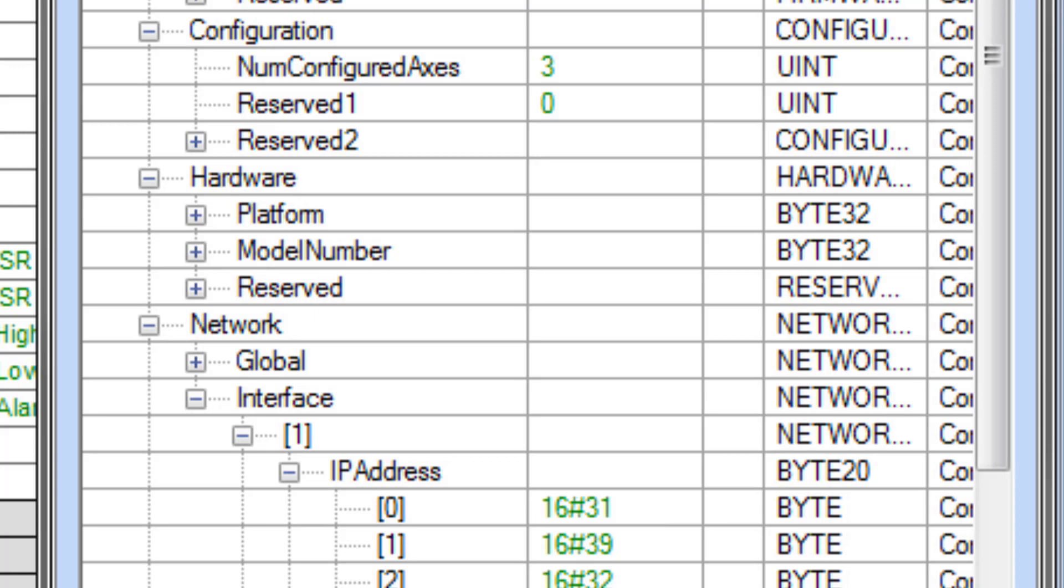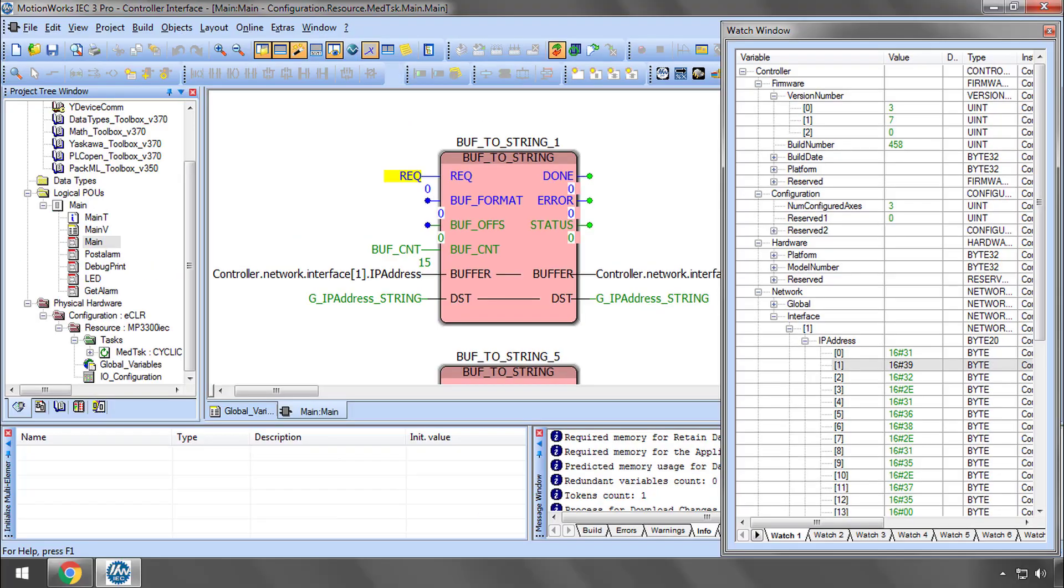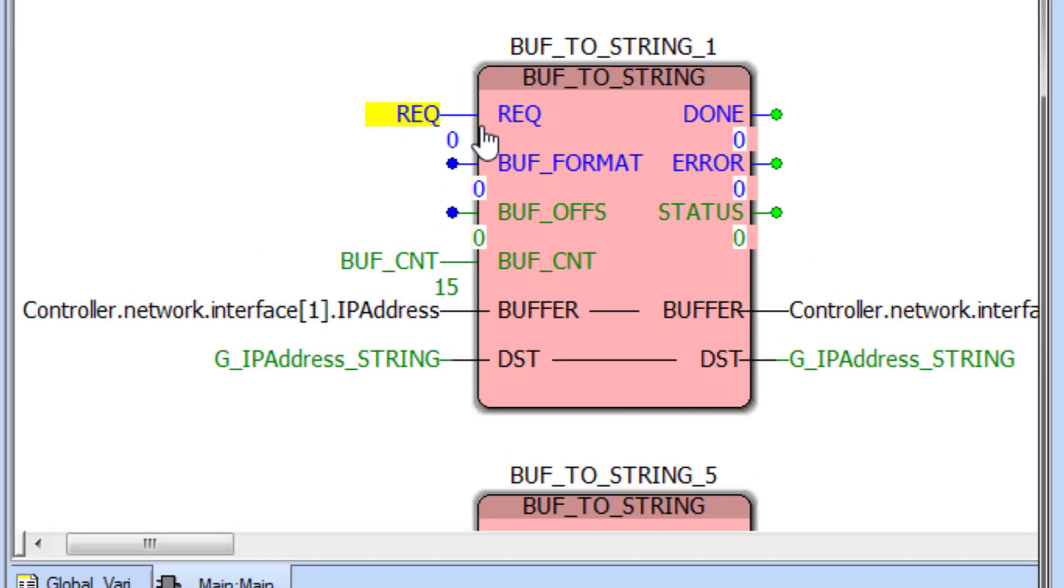One practical use for this variable is to display some of the data elements in the HMI for verification, such as the controller IP address. You could send this array of bytes directly to the HMI or it may be easier to use the buff-to-string block from the Prokonos firmware library to convert the array to a string as I'm doing here.